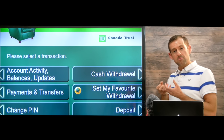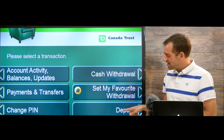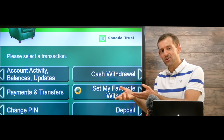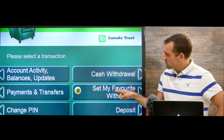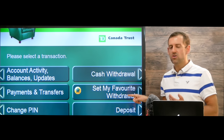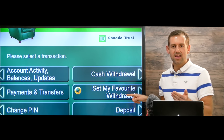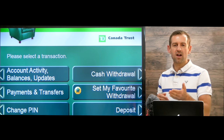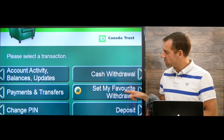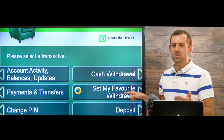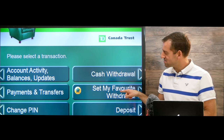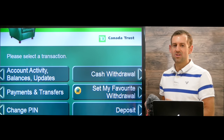Here we have cash withdrawal — withdrawal means you're taking money out of the bank. And here we have deposit — deposit means you're putting money into your bank account. And here it says set my favorite withdrawal. So let's say you go to the bank every week and take out the same amount, like every Friday you take out $100. You can set your favorite withdrawal, and it saves you time — you just press this button and it'll give you your $100.